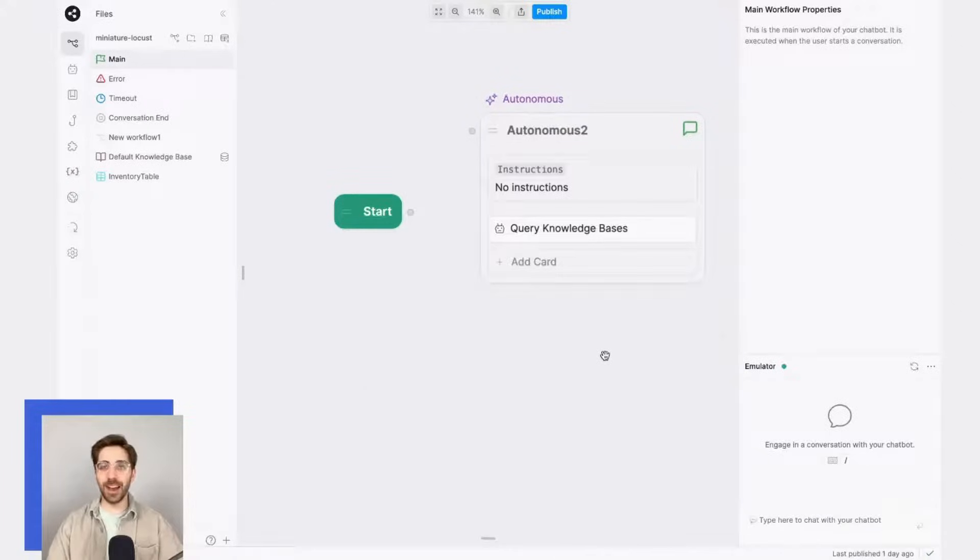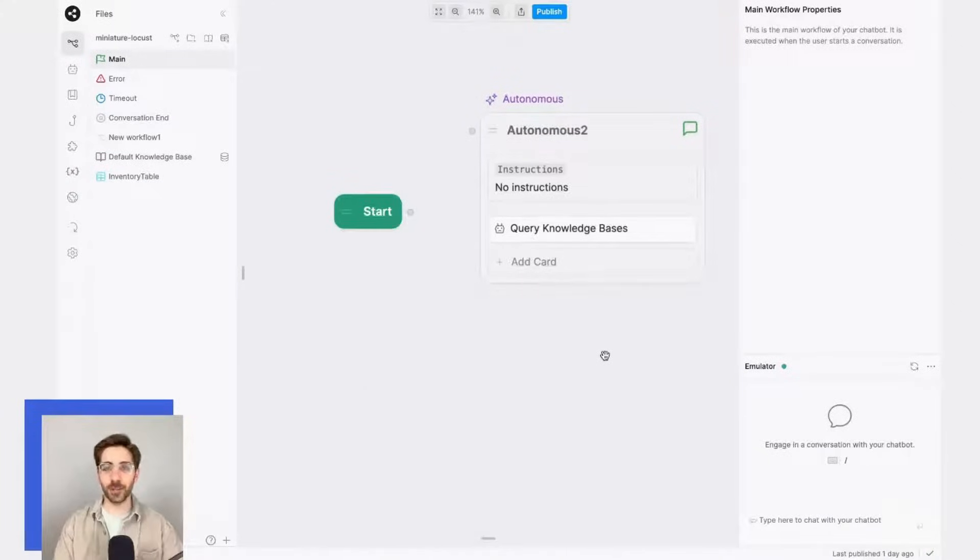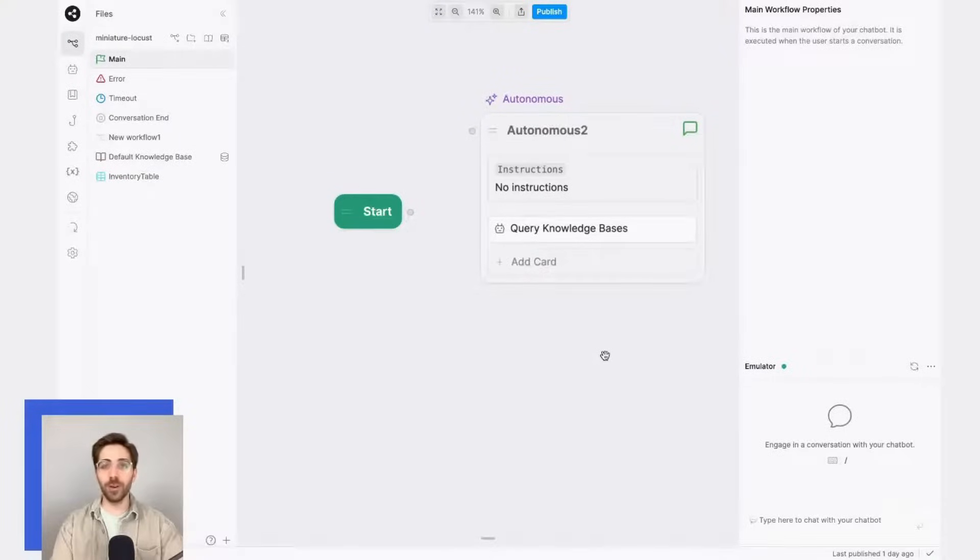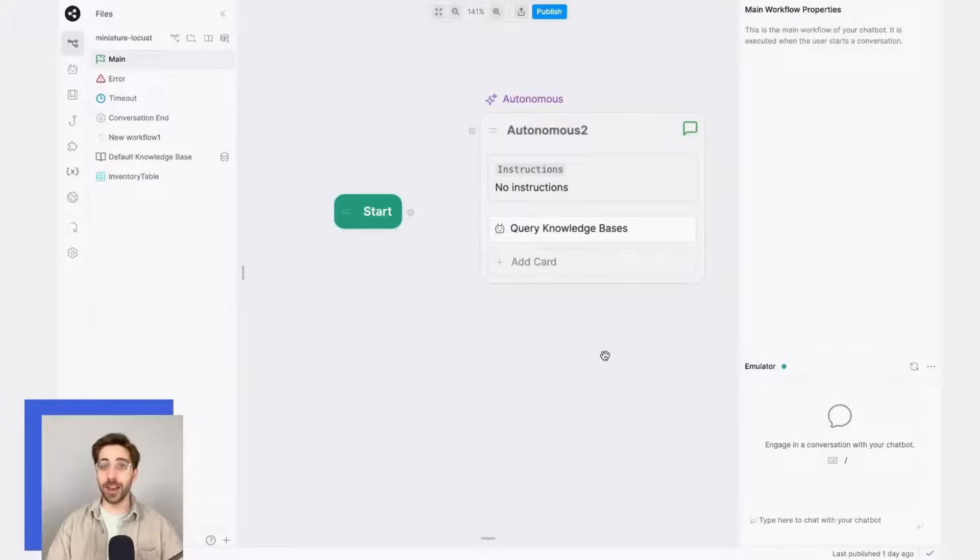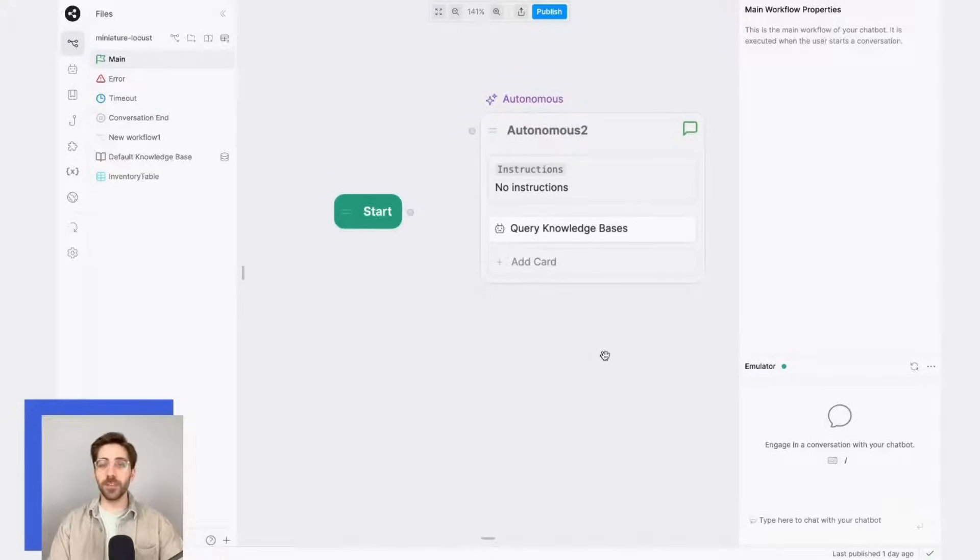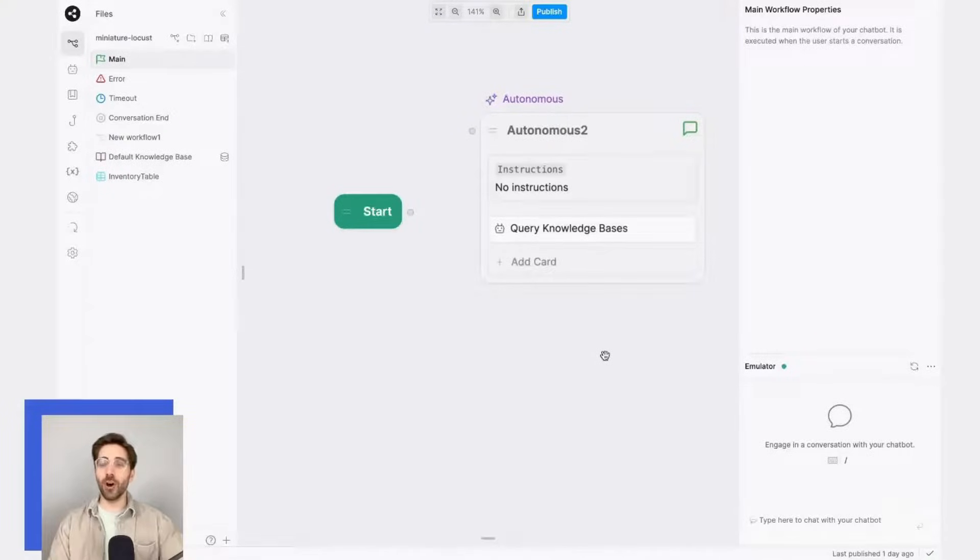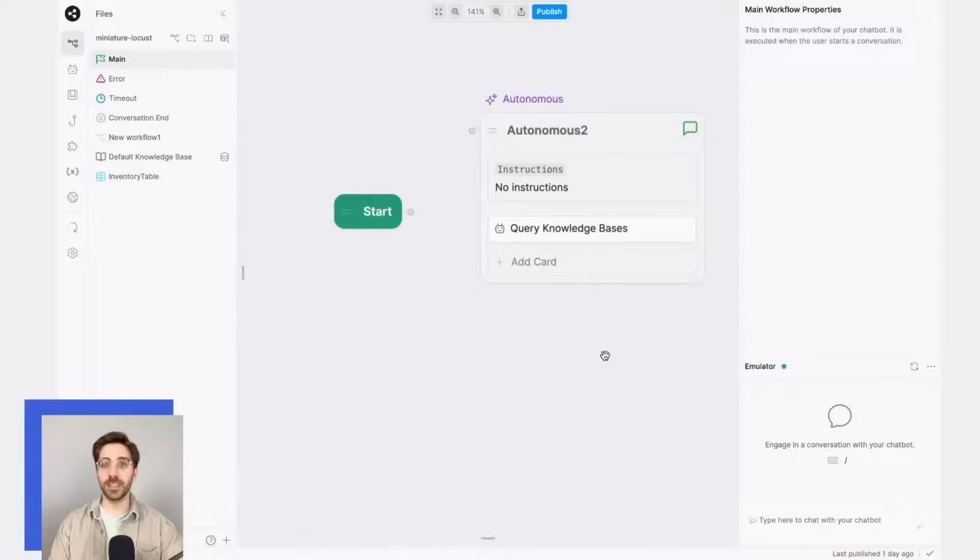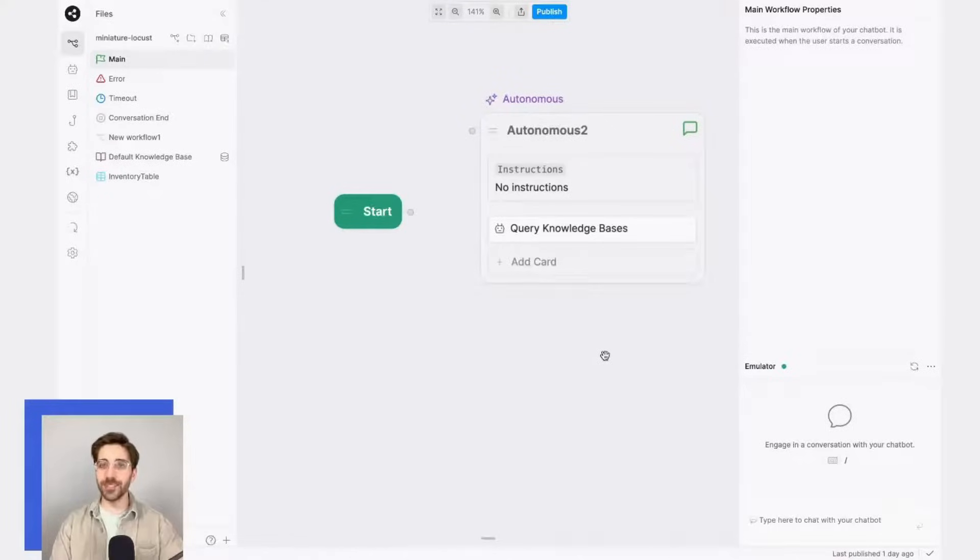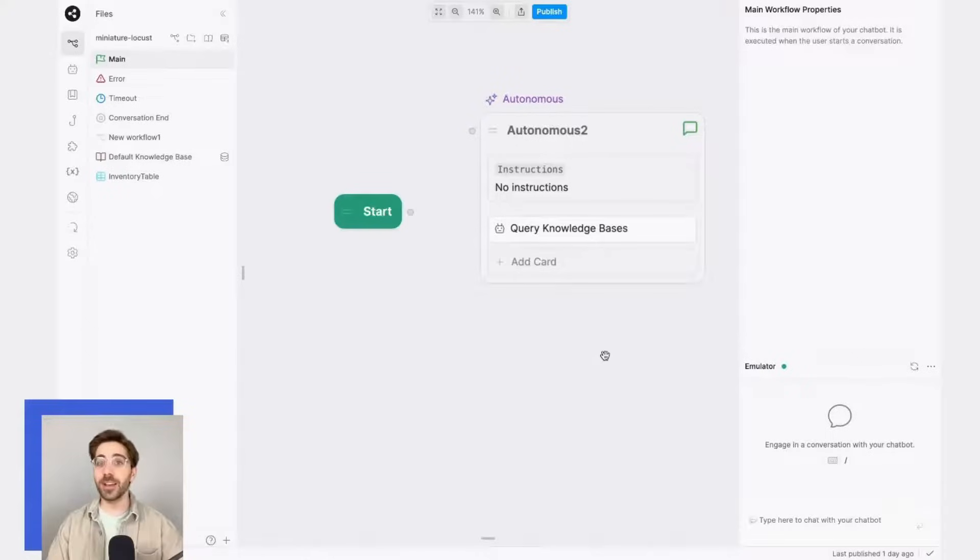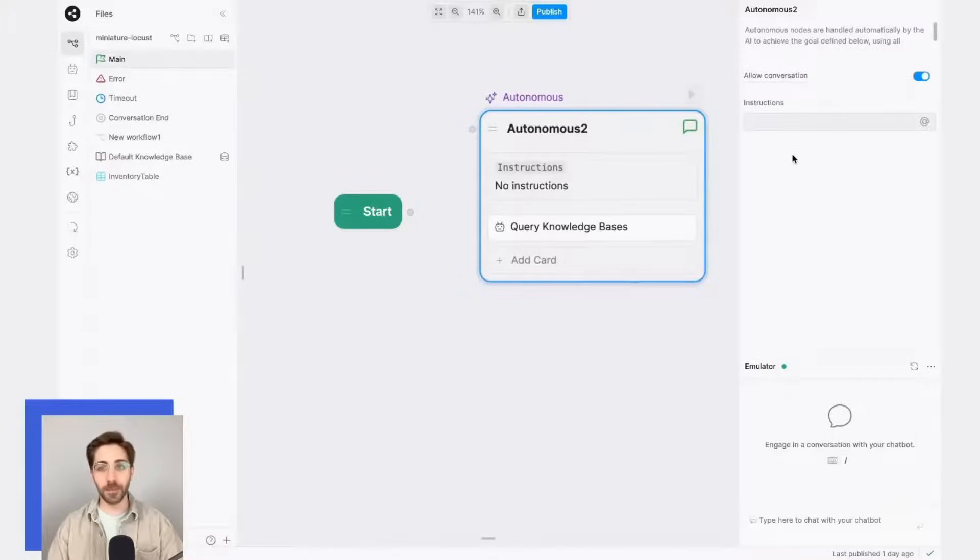Second, I need to provide a prompt that will tell the autonomous node what its goal is. Think of this like the direction in which you want the LLM to guide the conversation. For this example, I want to move outside of this node into a structured workflow, but only when the user has expressed a desire to make a purchase. In this instructions prompt, I'll tell the node that it should answer questions and try to upsell a specific product.